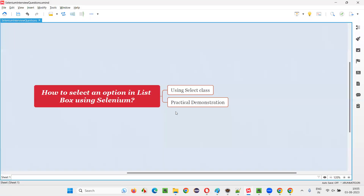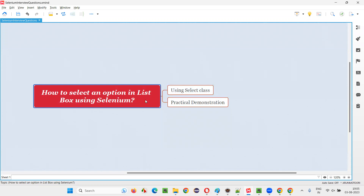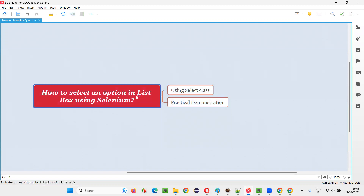So I hope you got the idea of how to use the Select class — a predefined class in Selenium WebDriver — for selecting an option in the list box field, and what exactly the list box field is. Everything is covered in a practical way in this session. That's all for this session. Thank you. Bye-bye.